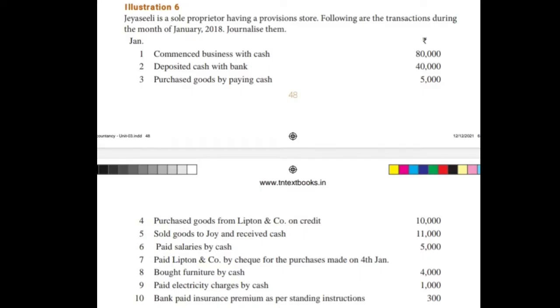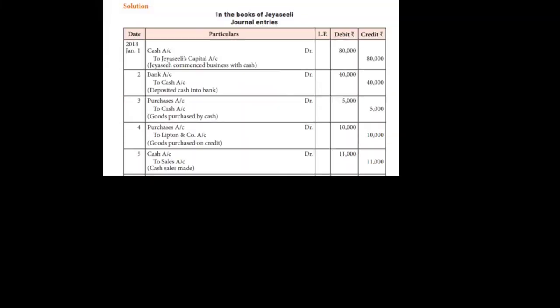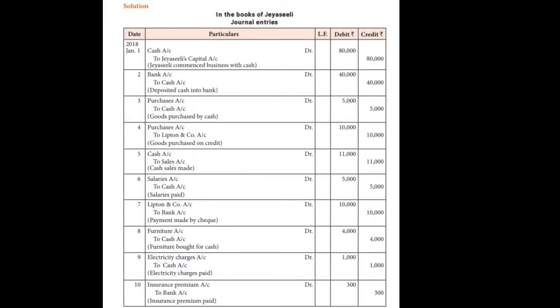Let's talk about accounting rules and how to make general entries. We have received a question. Let's talk about the question on the screen and answer it in this video.